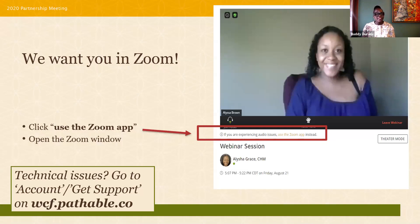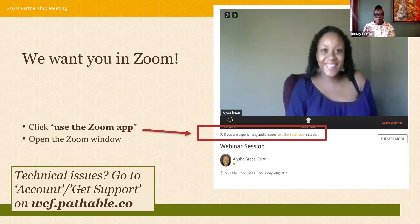If at any point during the partnership meeting you encounter any technical challenges, you have access to technical support through the partnership meeting platform. Go to account slash get support at the top of your screen. We'll leave the guidance up on the slides so that you always know what to do.